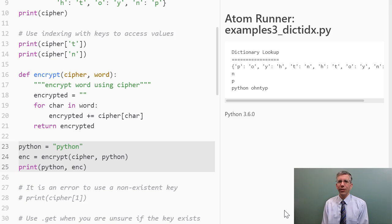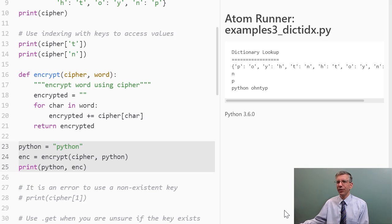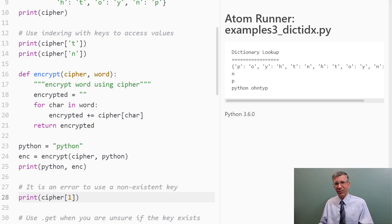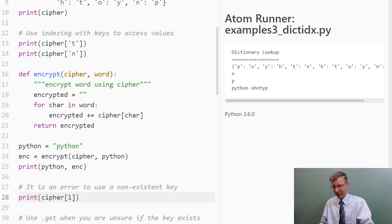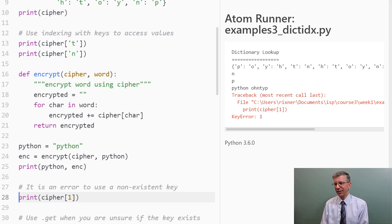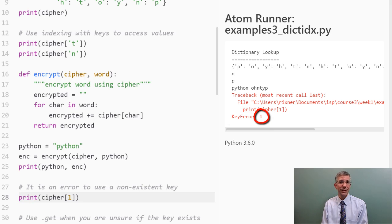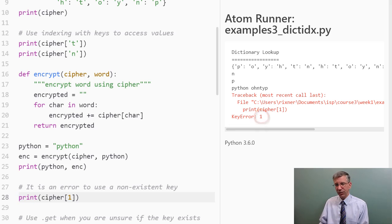Now, what happens if you try to look up a key in the dictionary when there is no mapping for that particular key? Well, it seems like that might be a problem. Let's find out. And yes, it is. We get something called a KeyError, and Python tells you what you tried to use as a key that it did not have a mapping for in the dictionary. So, what do you do here?